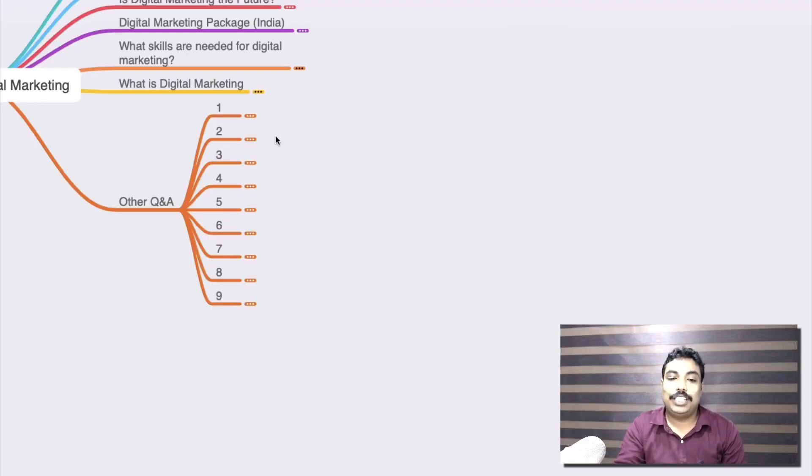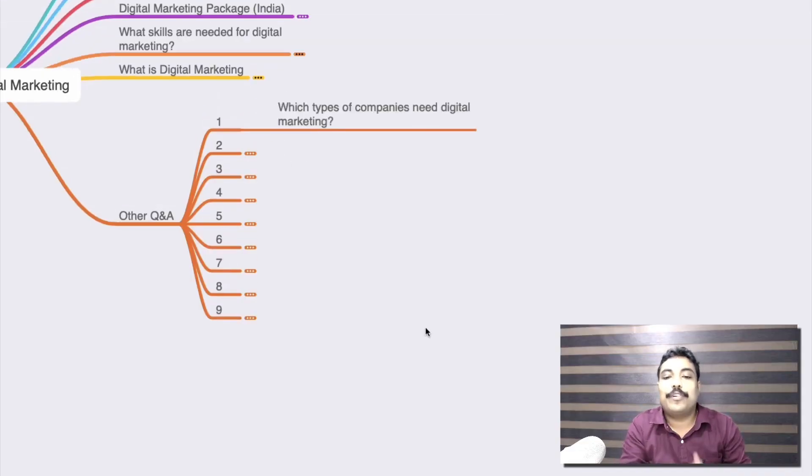The first question is: what type of companies need digital marketing? You need to understand that if you are in a business where customers are on social media, using Google, or have a smartphone, you need to be present digitally.